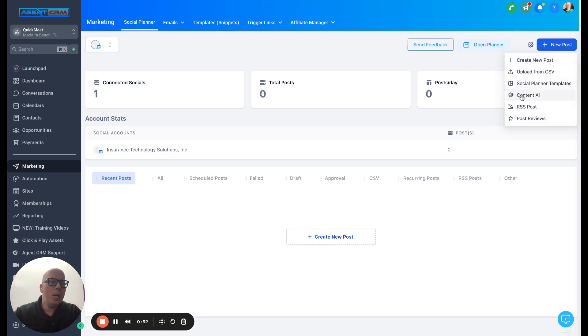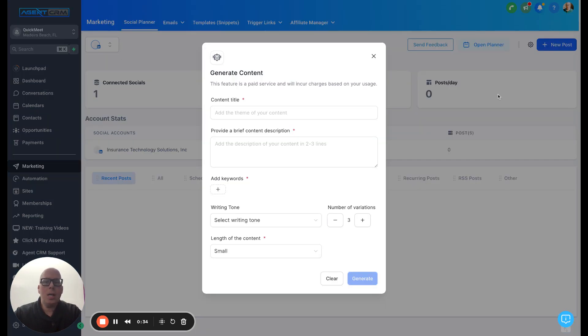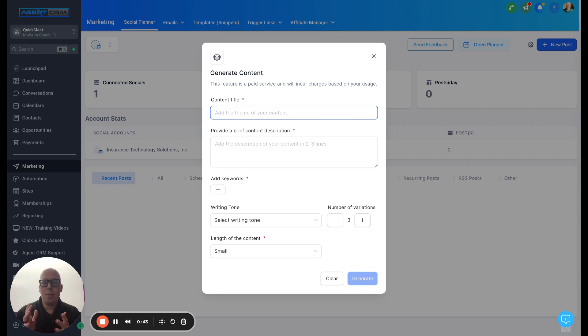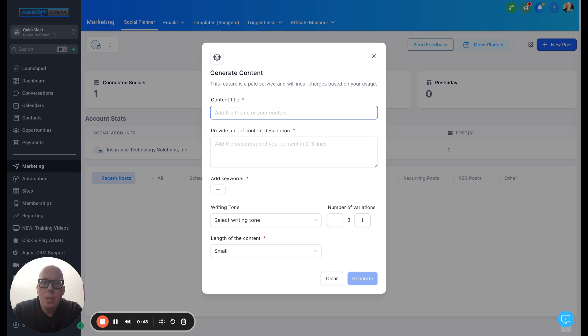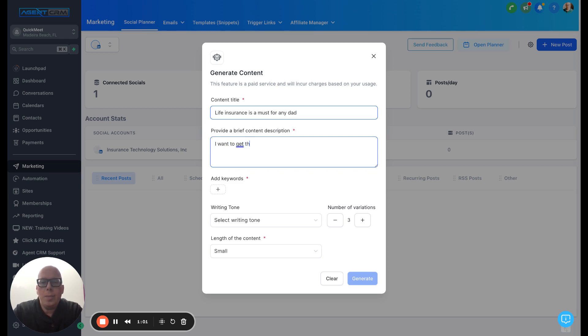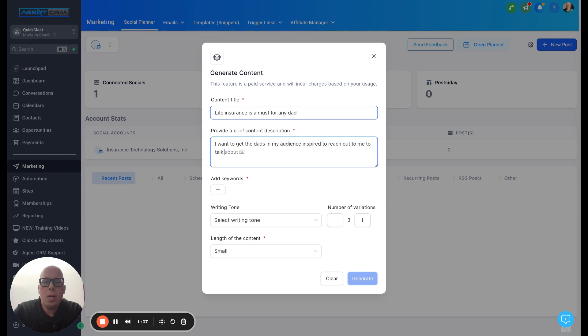So I'm going to go in and I'm going to click on Content AI. And I want Social Planner to help me write a post to inspire curiosity in my audience. Now, this post I'm going to focus on life insurance for the sake of this example. So content title is going to be Life Insurance is a must for any dad. Provide a brief content description. I want to get the dads in my audience inspired to reach out to me to talk about their life insurance.